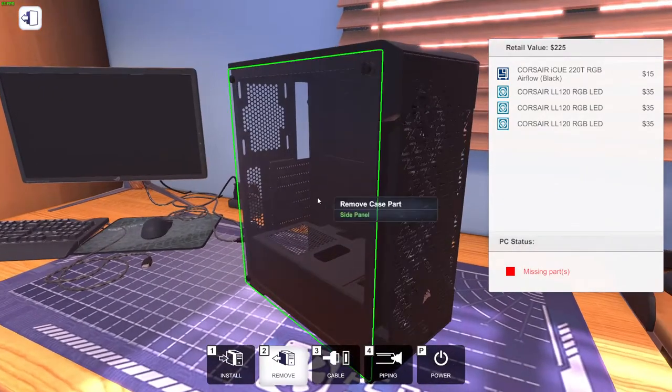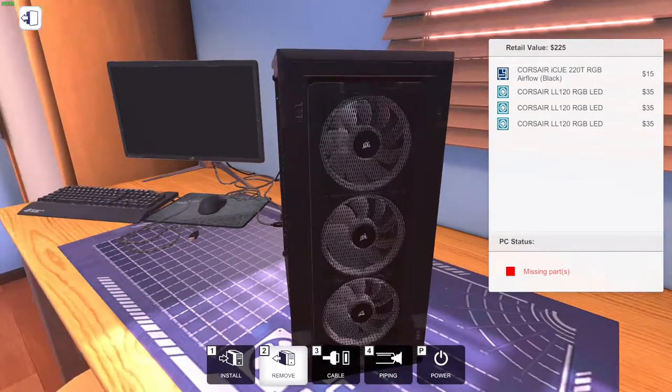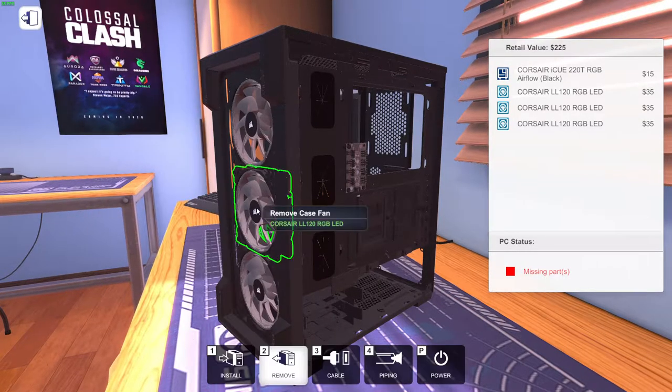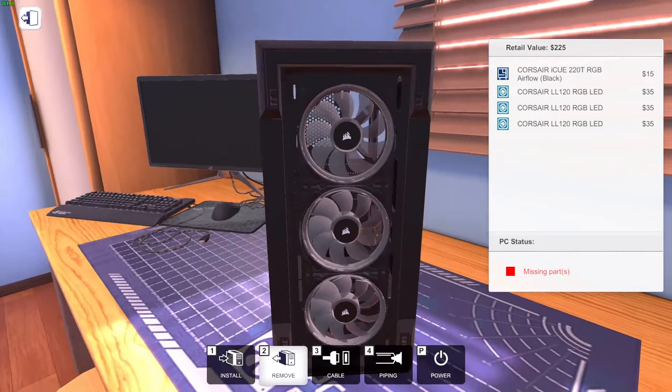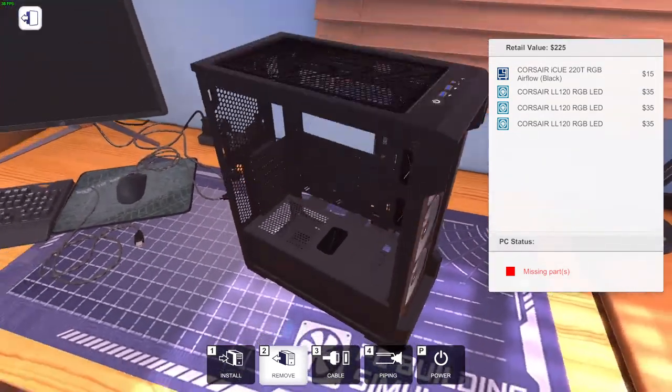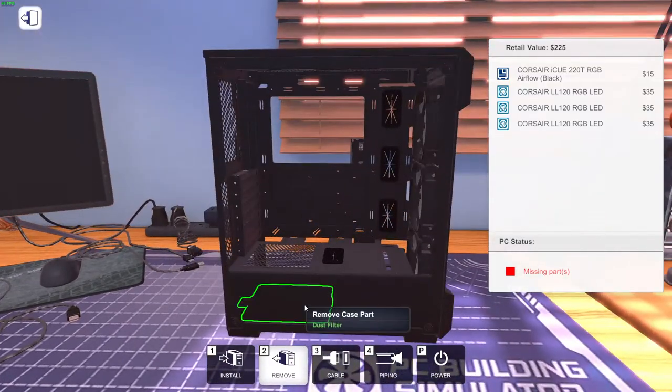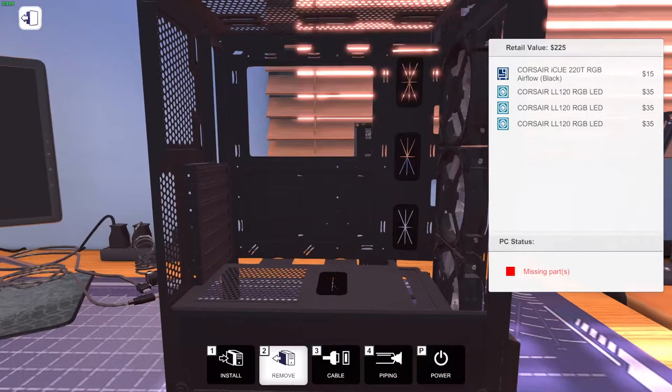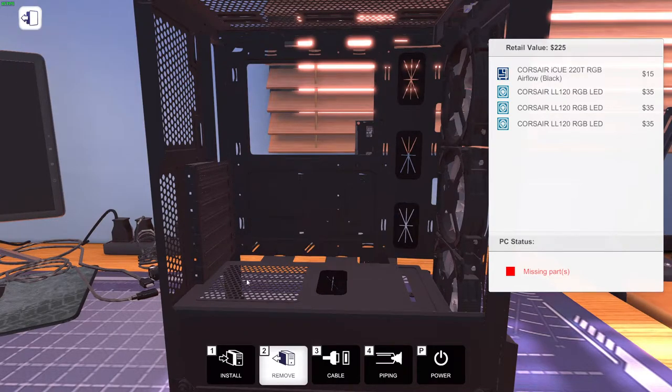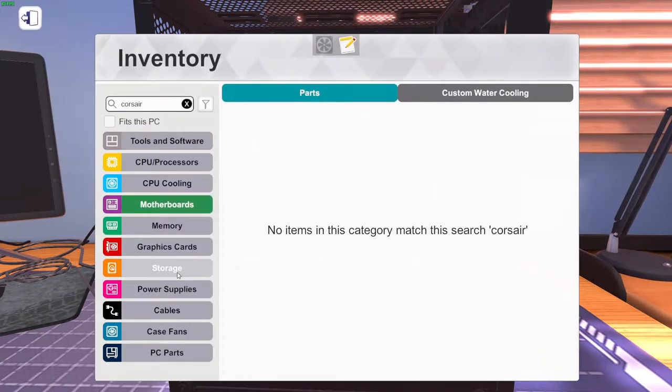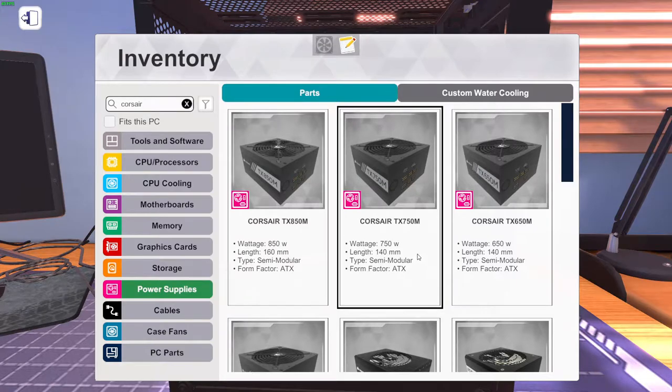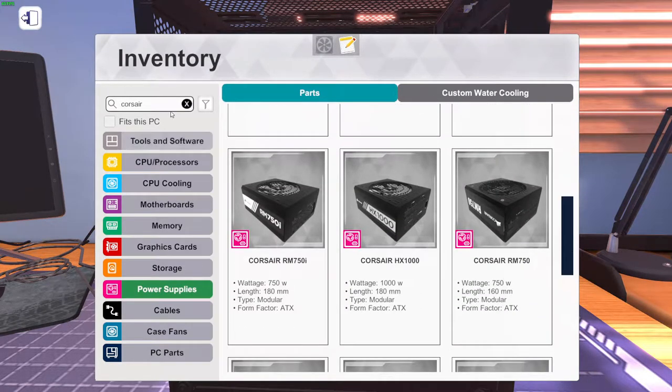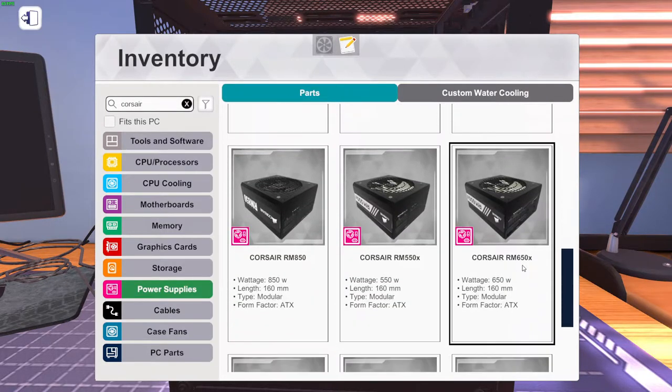We're going to start off by taking out the panels. I'm probably thinking about water cooling this guy. Let's get into this. I'm just going to turn up my brightness a bit. Let's start with a power supply. We're going to try going for an all Corsair build.